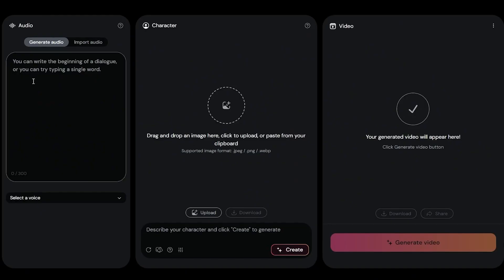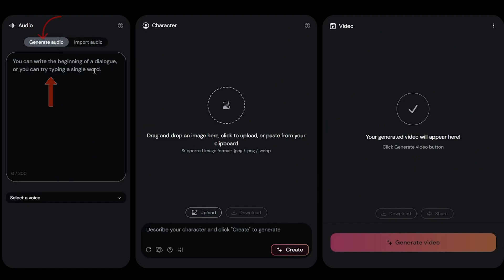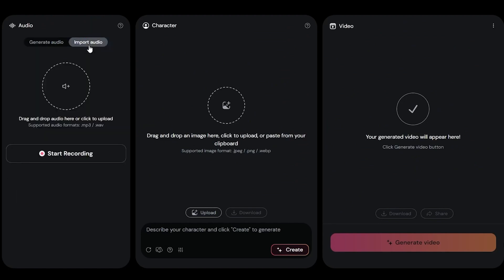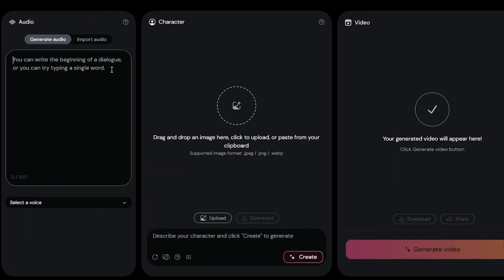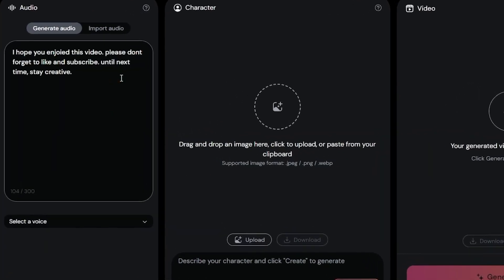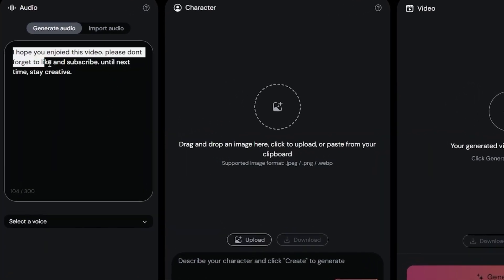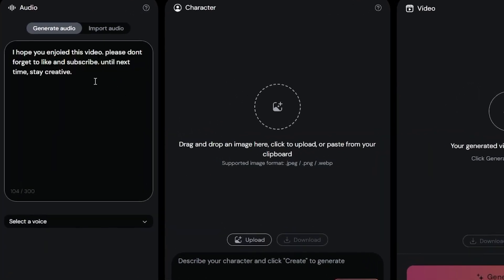Now let's create our own video. First, the audio input. There are two options: generate audio from text, or upload pre-recorded or generated audio. We'll try both methods today. Let's start with text to speech. Enter your script in this box. It allows 300 characters at a time.